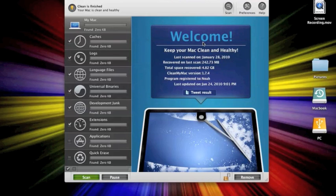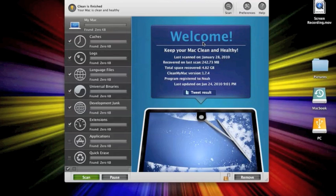But, yeah, I highly recommend downloading it and buying it because you can only delete so much in the trial. So, you will need to buy it if you want to continue to use it after the first time.